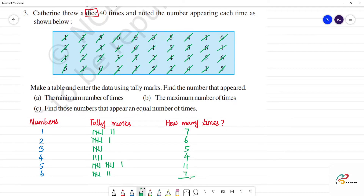Now let's verify the total is correct — checking that the sum equals 40. 7 plus 6 is 13, plus 5 is 18, plus 4 is 22, plus 11 is 33, plus 7 is 40. So 40 equals 40 — correct!